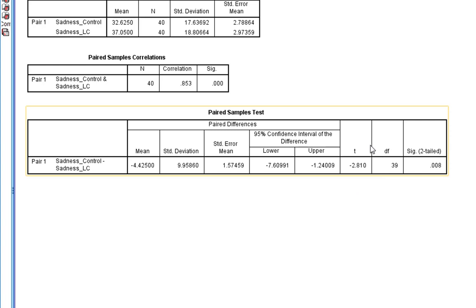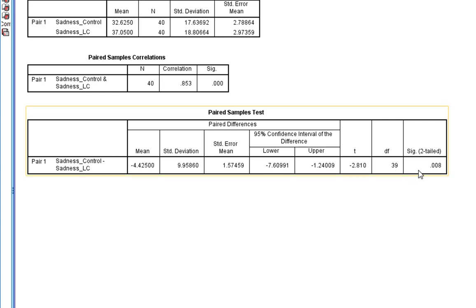When we're reporting it though, it's the T statistic, the degrees of freedom, and the degrees of freedom is the number of participants minus one. And there is our p-value as well.